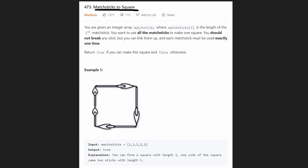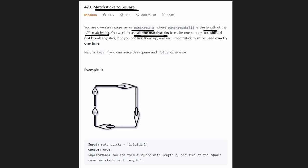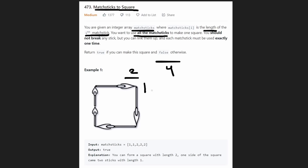We're basically given an integer array of matchsticks where each value represents the length of the ith matchstick, and we are required to use every single matchstick to make exactly one square. We are not allowed to break any of the matchsticks — we can't take a matchstick of length four, break it in half, and put two units on one side and two on another.